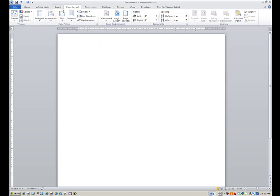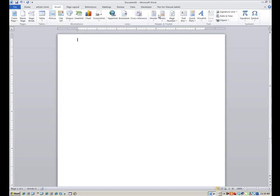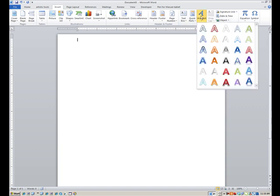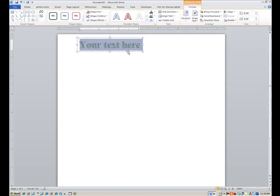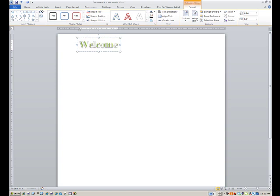Now let's put some word art in. We're going to insert word art over here toward the right. Click on Word Art. You can pick the color you want and style a little bit. I'm just going to pick a sage or olive green one here. The text box pops up. It says your text here. That's where you're going to just type in whatever you want to say. I'm just going to say Welcome to Microsoft Word.